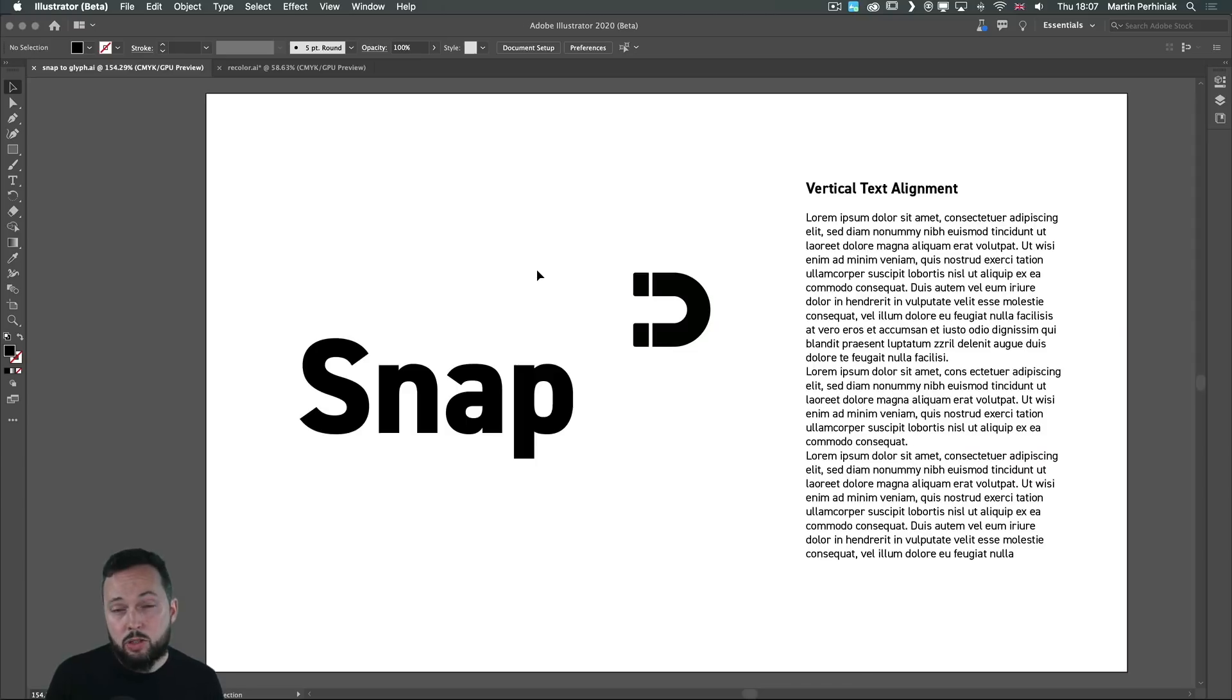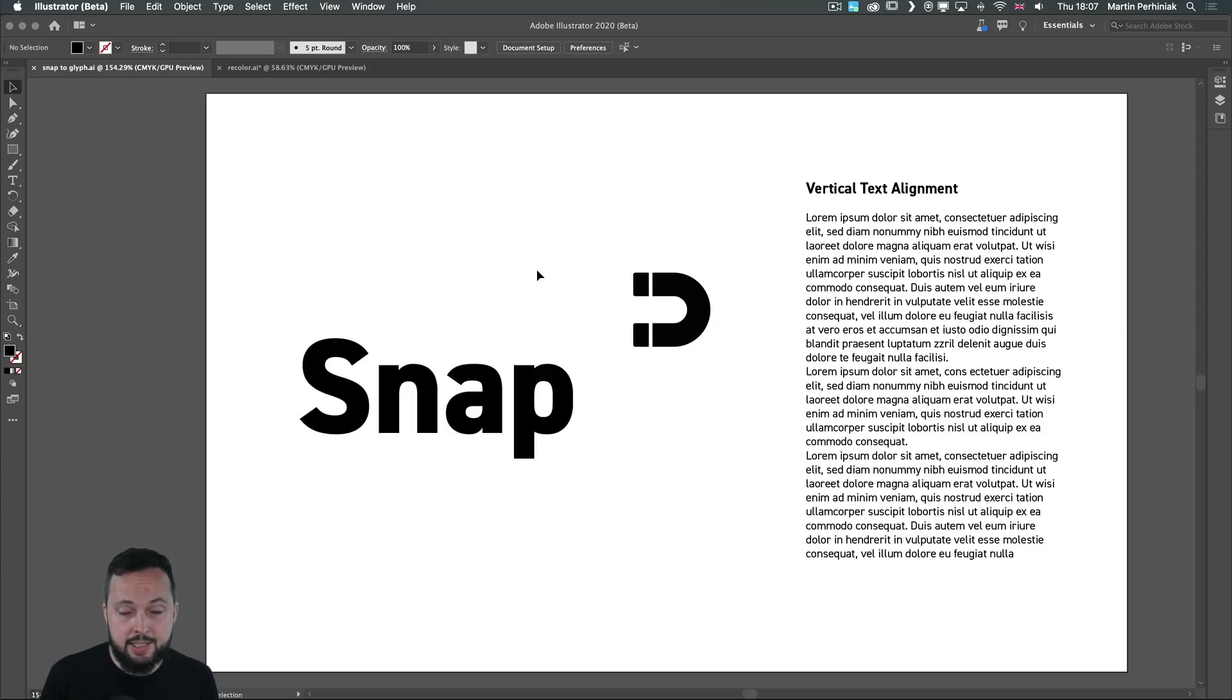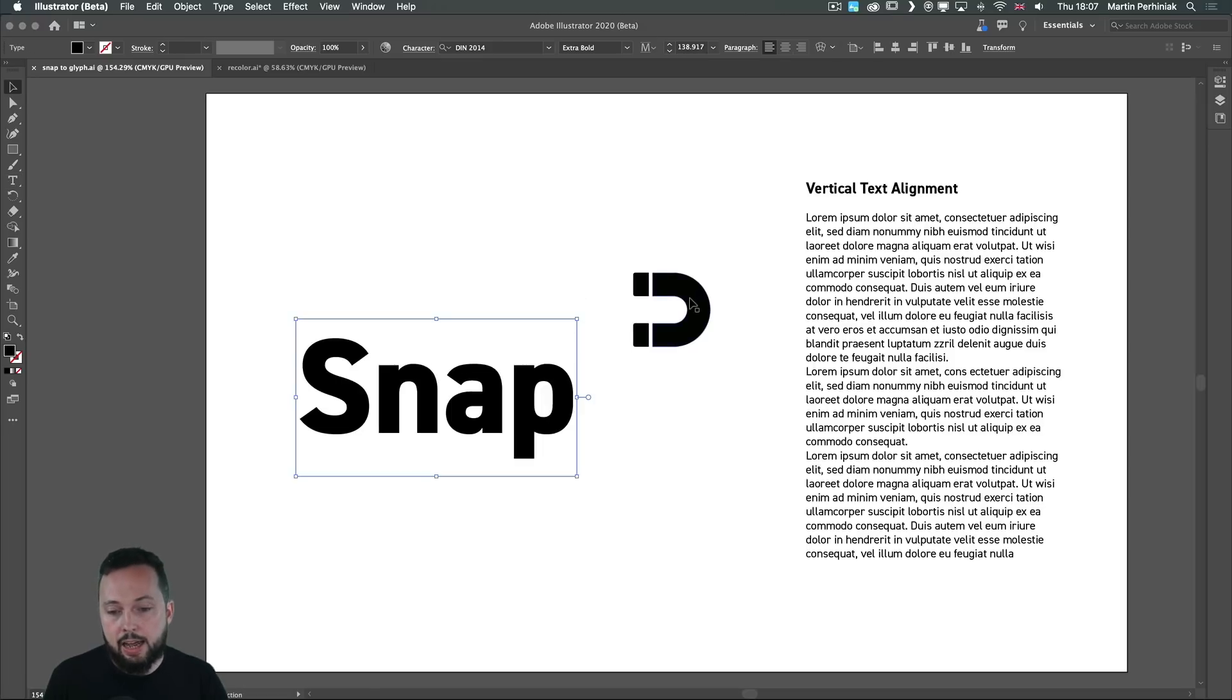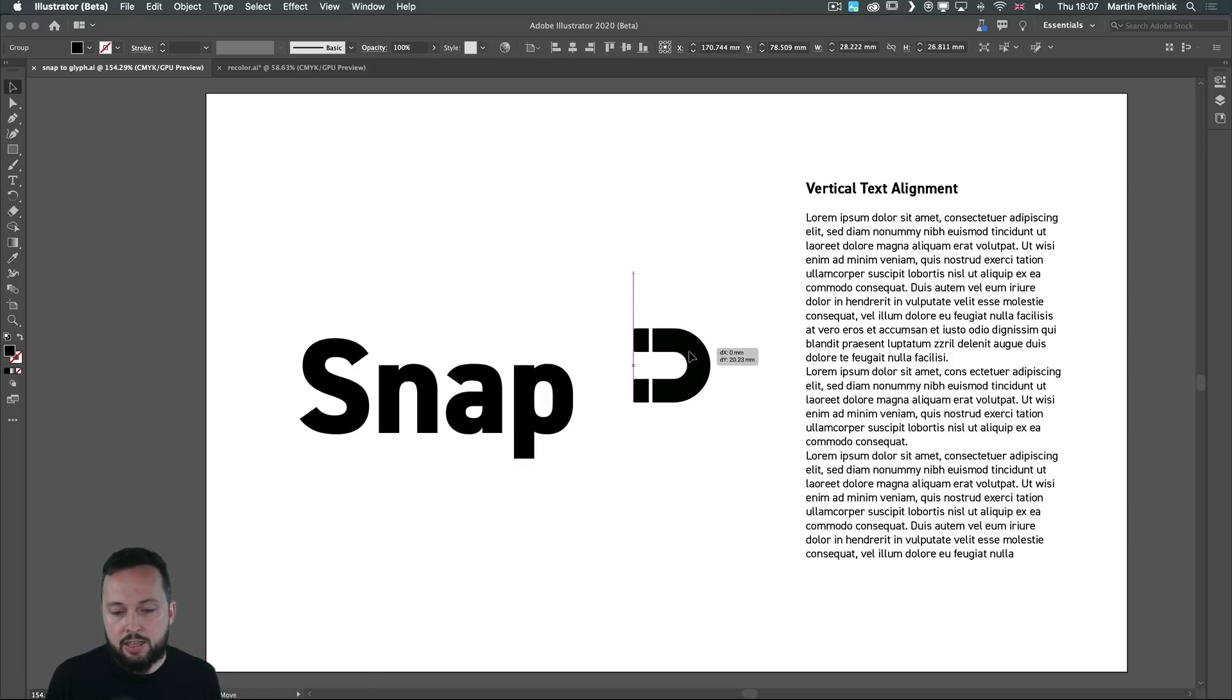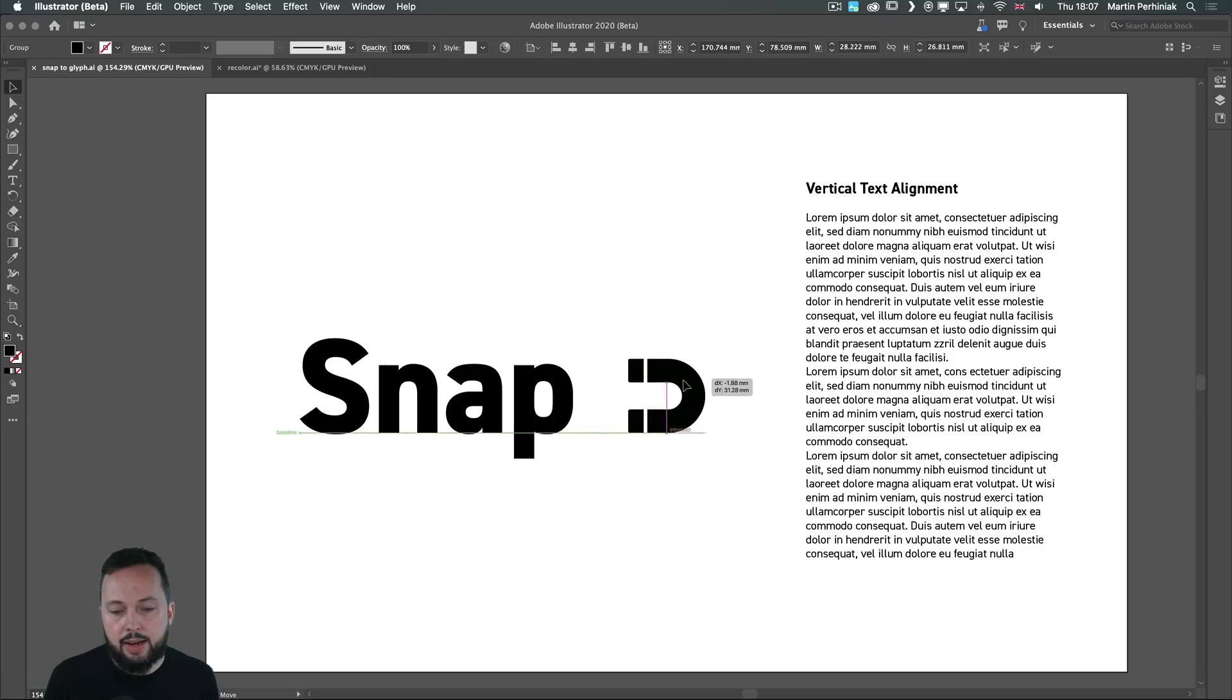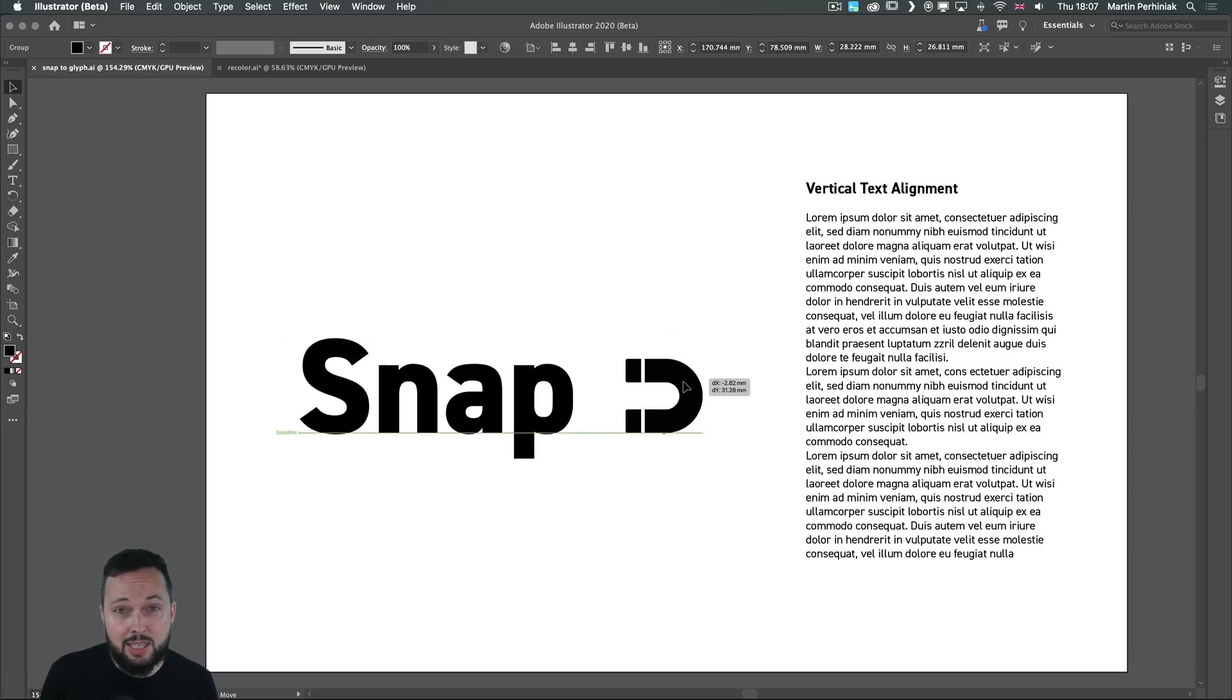We also have a couple of improvements when it comes to working with text. Here we have an editable text and I have an icon or illustration next to it. If I start moving that around notice I will start seeing new snapping options.